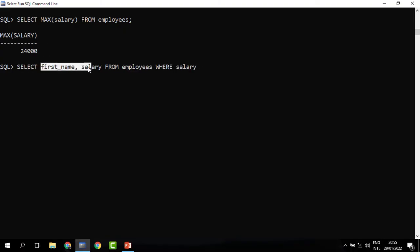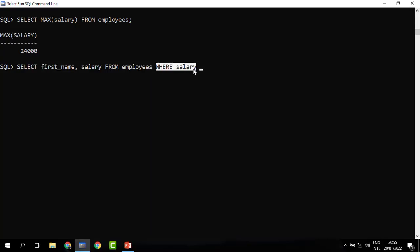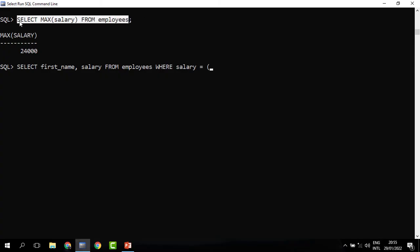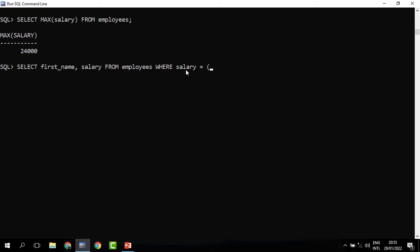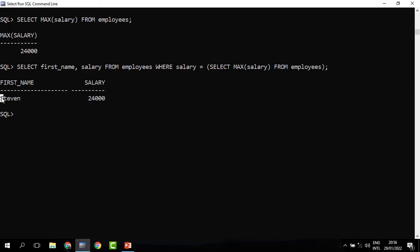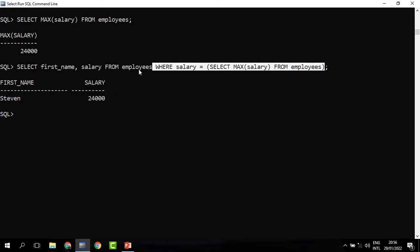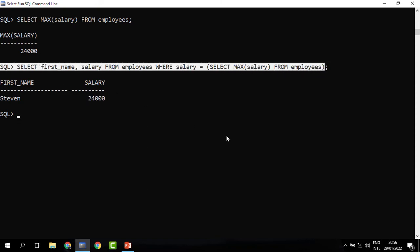Now we need to know who is the person who earns the highest salary. We get the first name and salary from the employees table, then WHERE salary is equal to — we bring in our subquery that returns the highest salary and paste it in. When we run it, we can see that Steven is the highest earner.